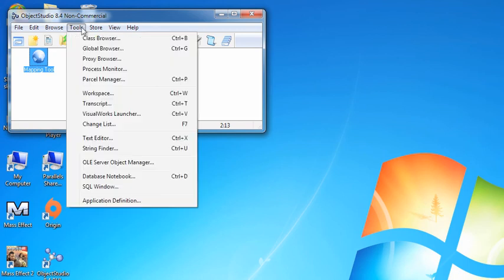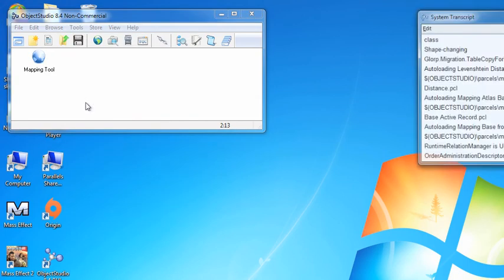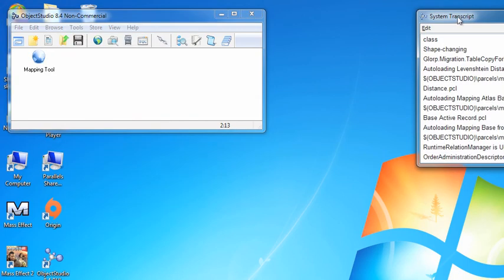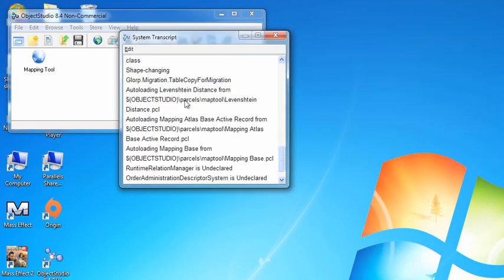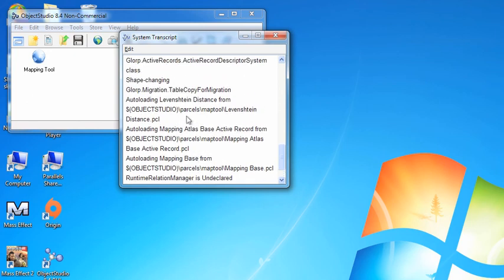If you actually want the transcript, it's one of the tools, and you go here, pull down Transcript, and you get System Transcript right there, and you can see it's bringing in all the information about the parcels that got loaded, which is what you would expect.